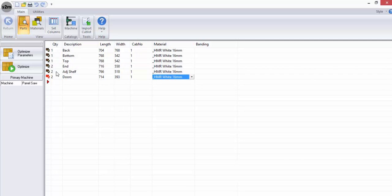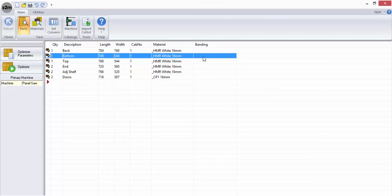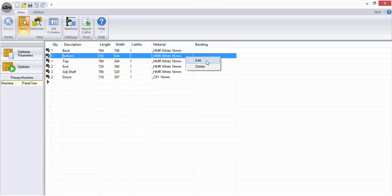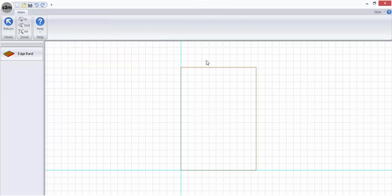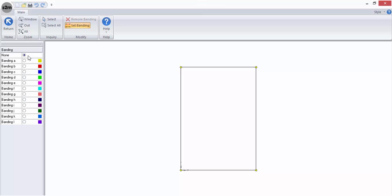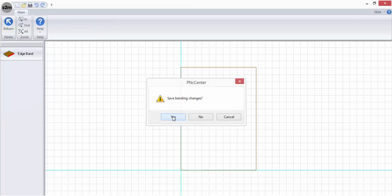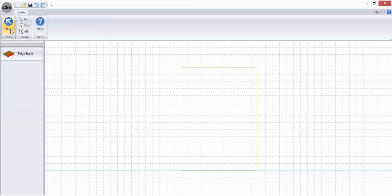Once all parts have been entered, banding can be applied as required. Right-click in the parts cell within the banding column to access the banding options. The banding thickness will not be deducted from the part size. By applying edge banding here you are providing important information for the label.